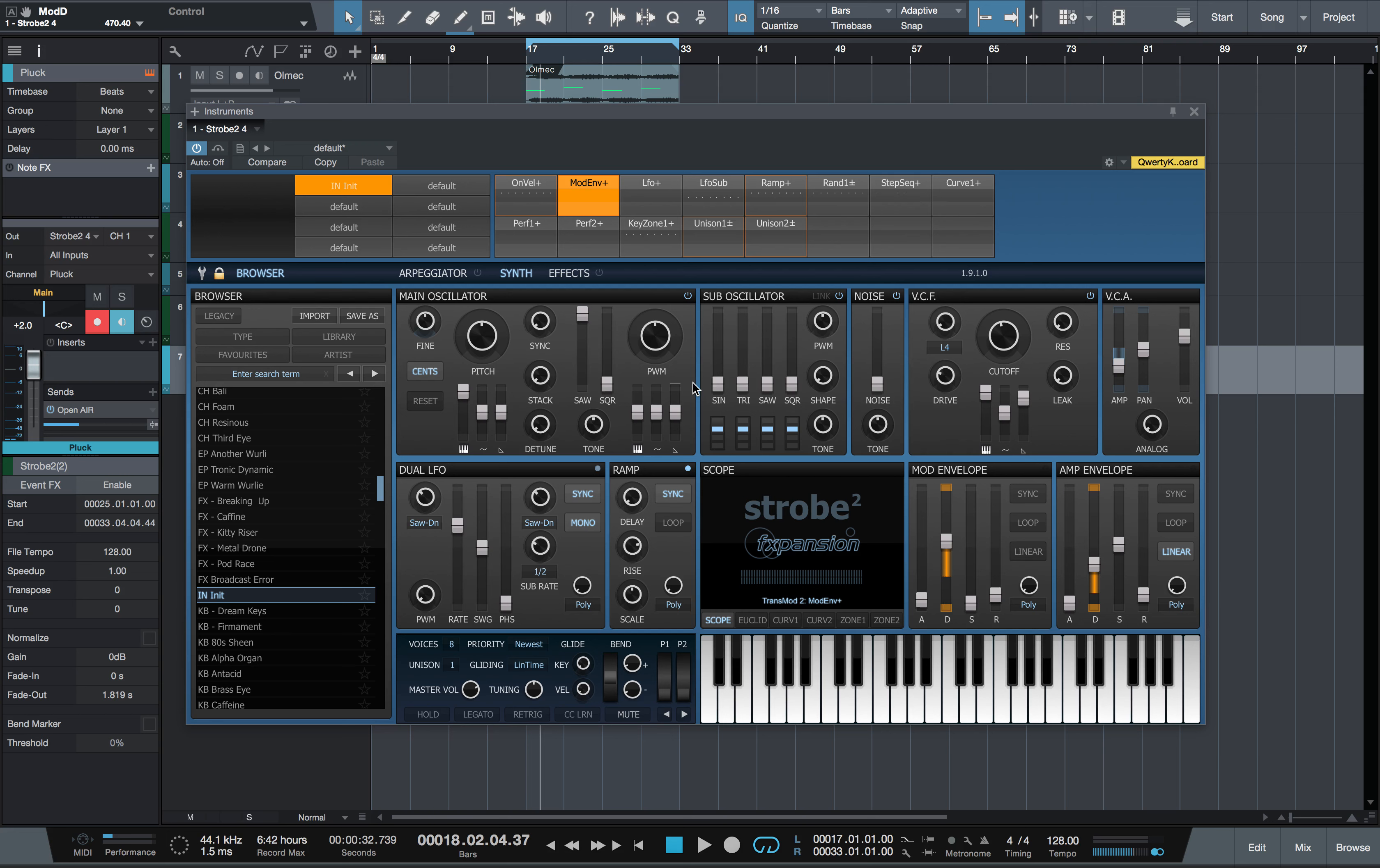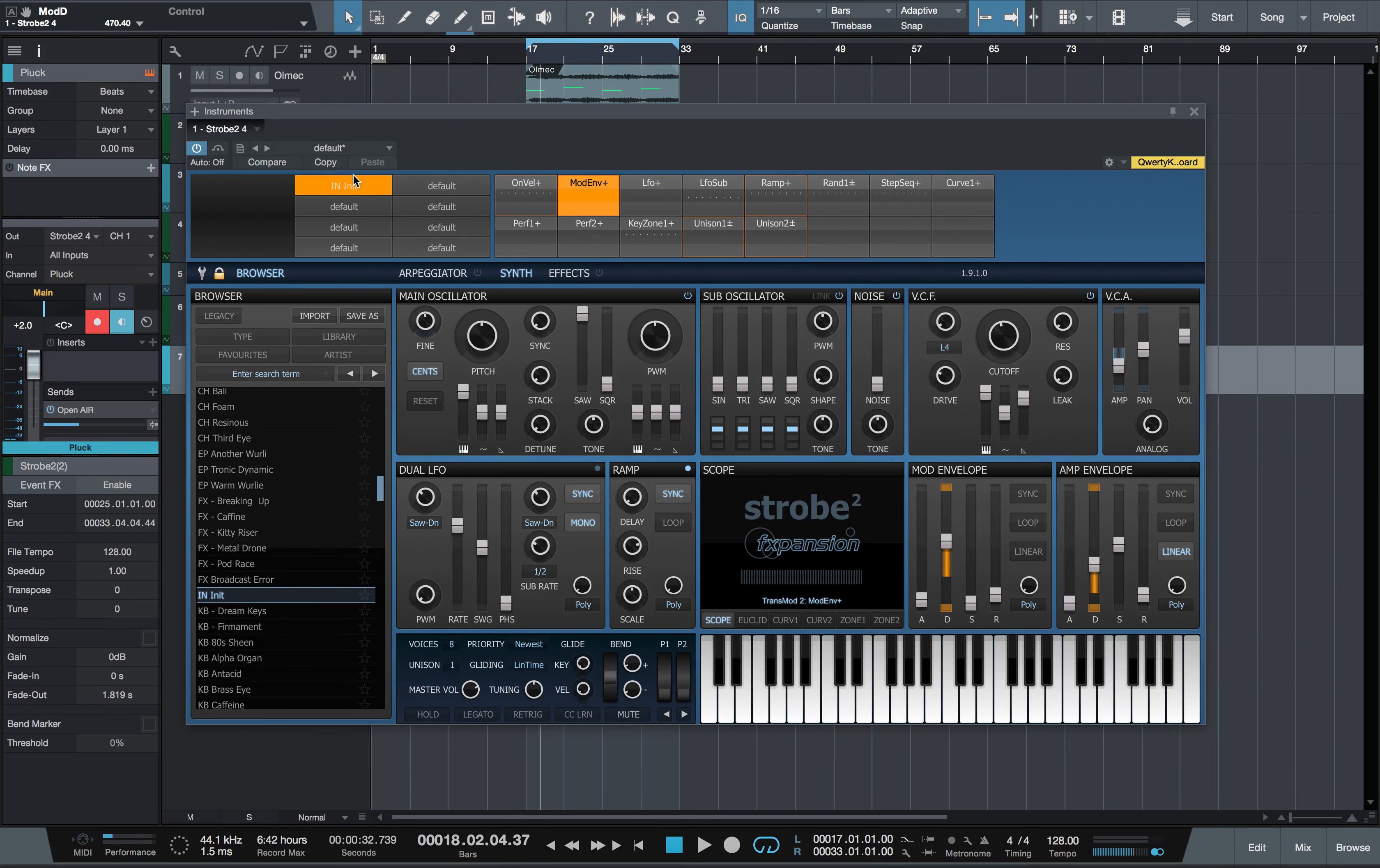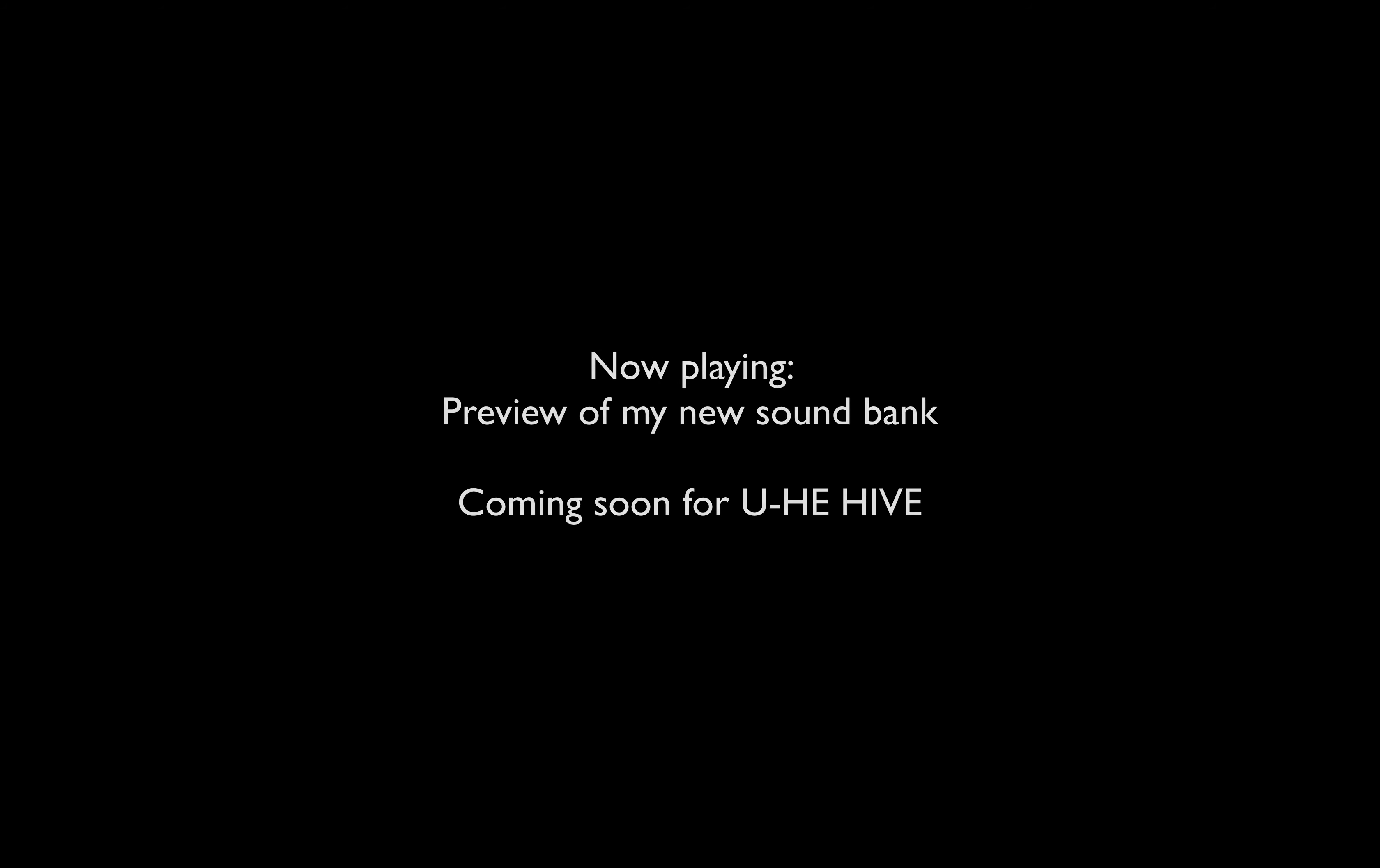So I hope you've enjoyed this video. Do let me know if you want me to do a more in-depth video on Strobe 2. It's not too different from Strobe 1. The main differences are the effects, the arpeggiator, and this, which is a preset morphing feature. Thank you for watching. Do let me know what you'd like to see in the comments below. And take care.